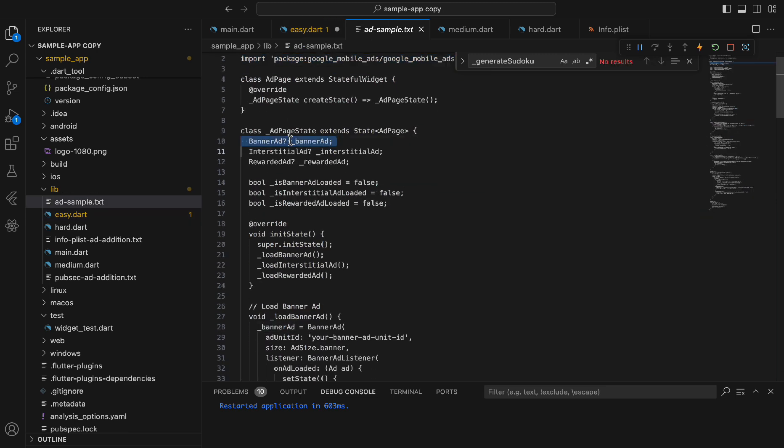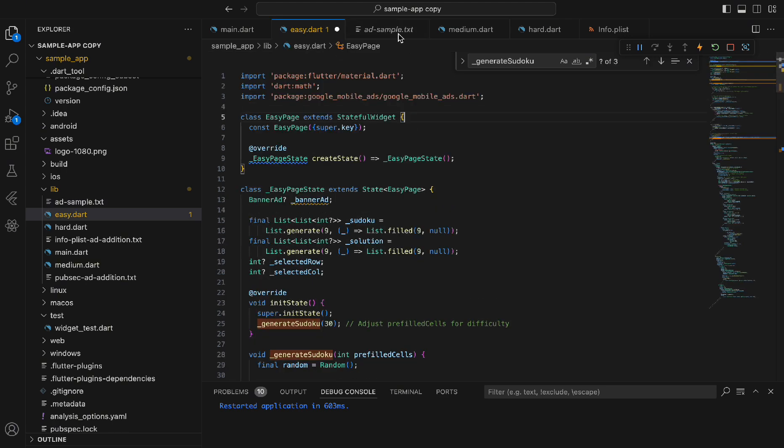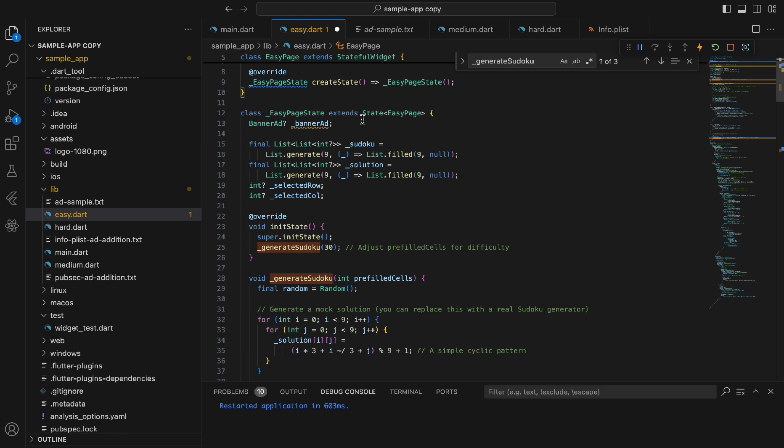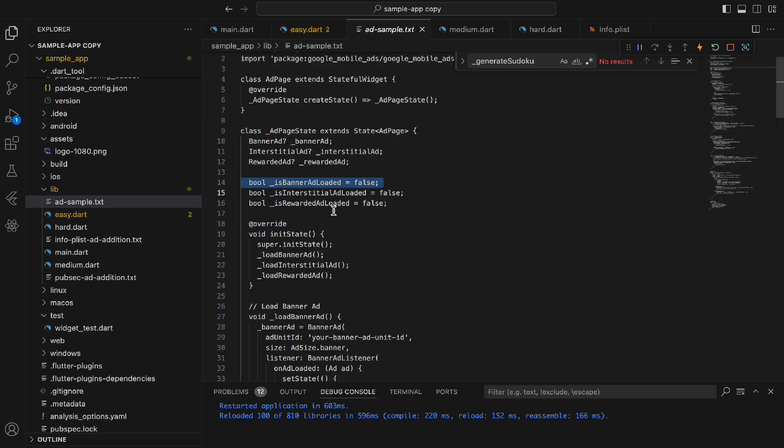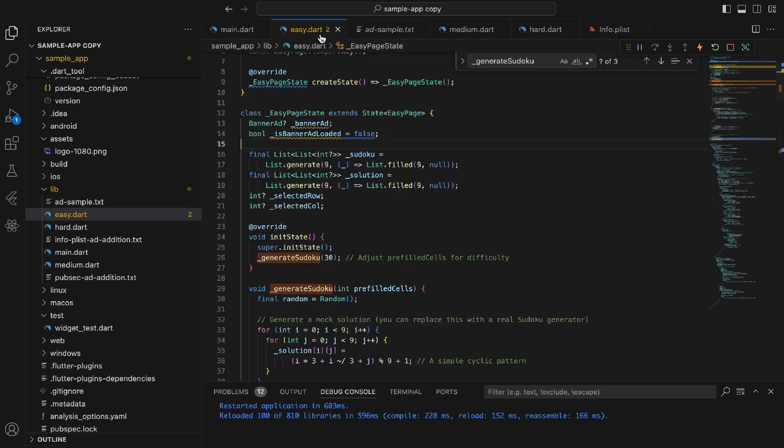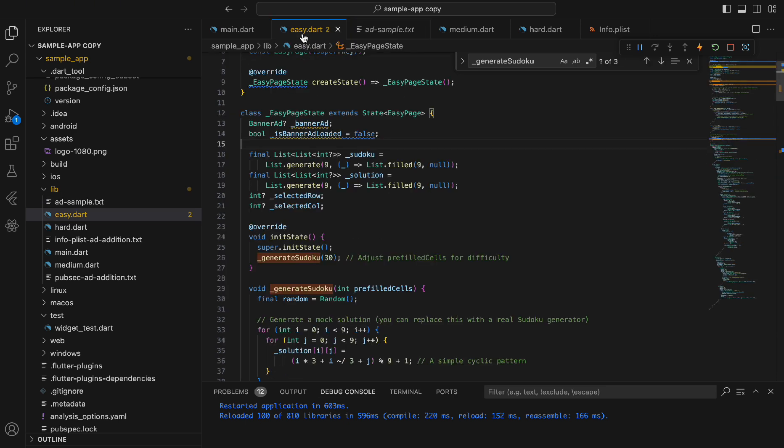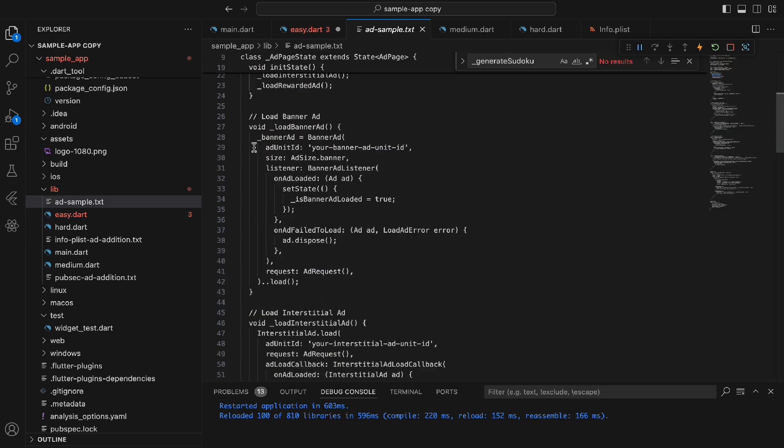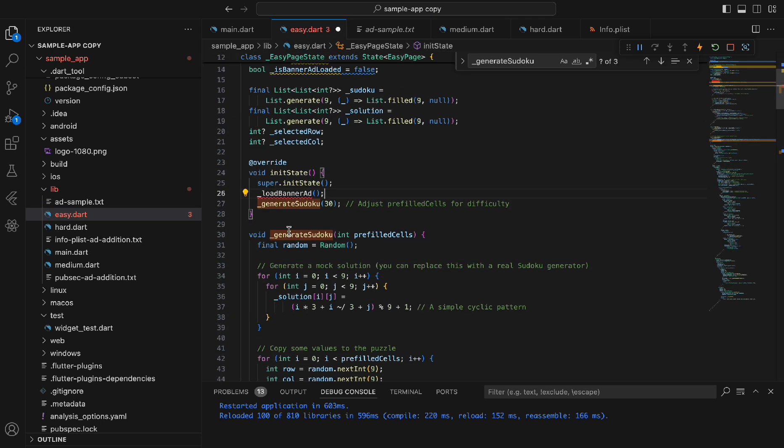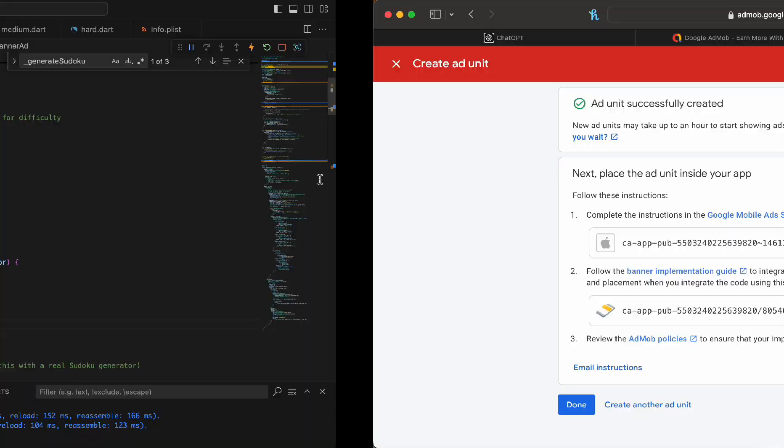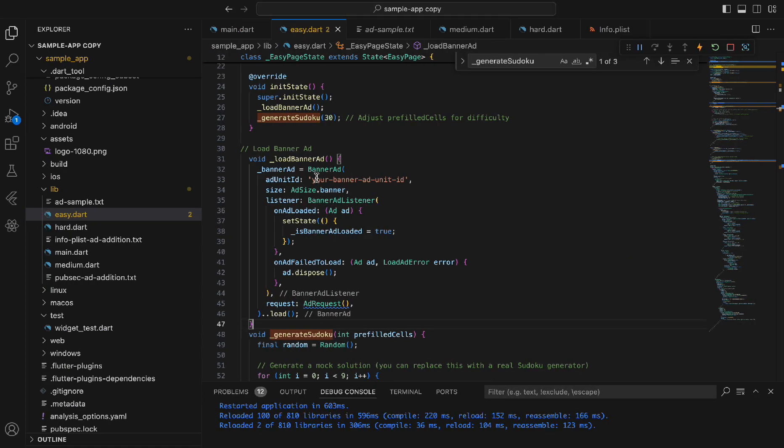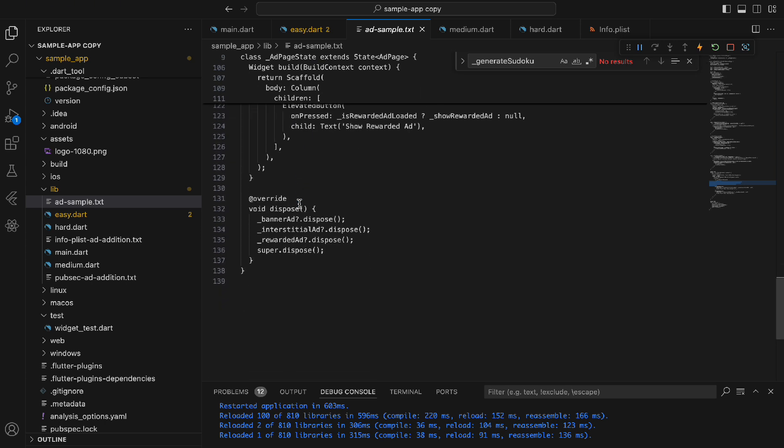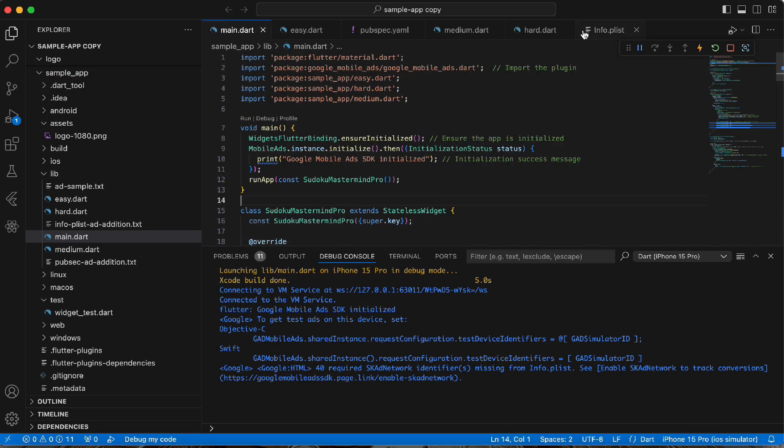Second, let's grab ourselves the banner ad. We're going to need our Boolean as well. Let's grab everything we need for the init state so our function is actually called. Let's grab our function and put it in there. Here is where you're going to need your ad unit ID from AdMob. This will be the second one. And finally, we need to grab our actual display for the ad. Let's paste that in here.